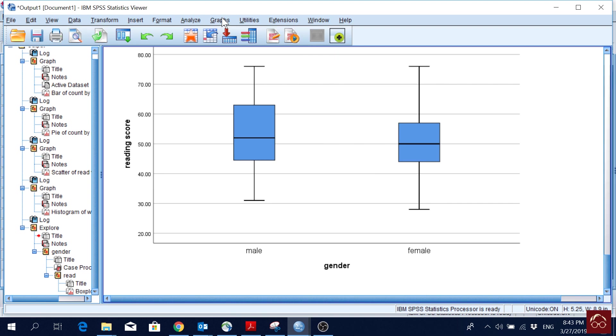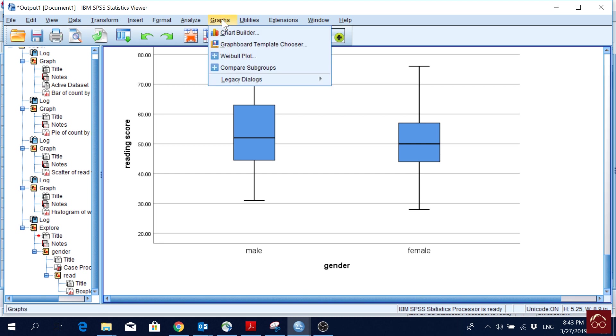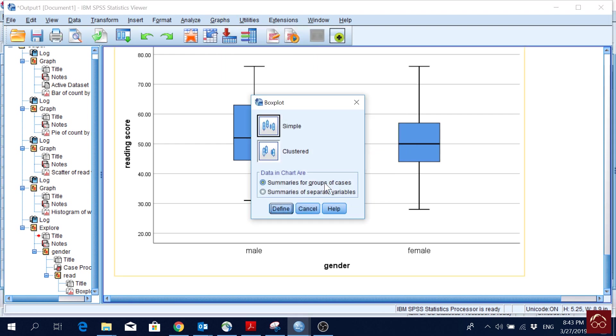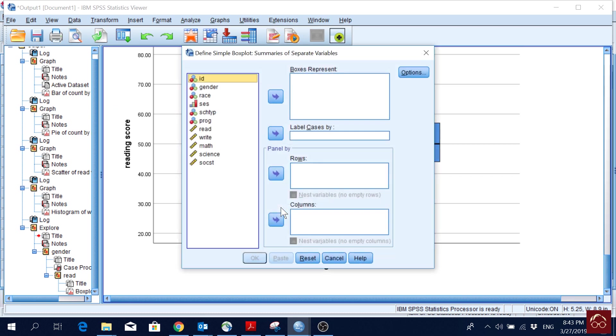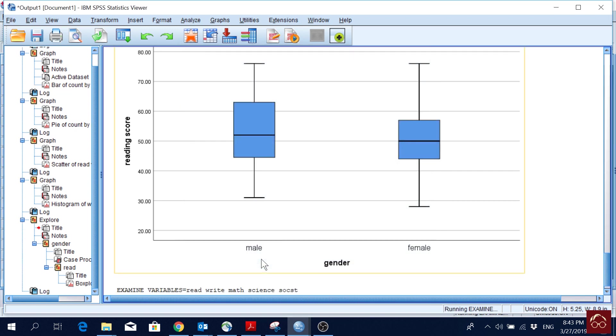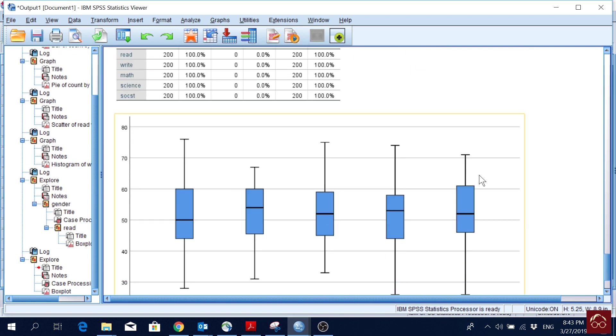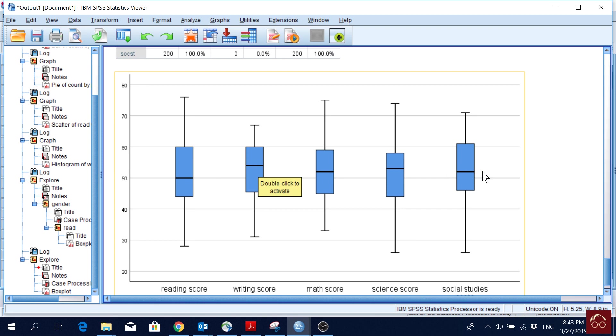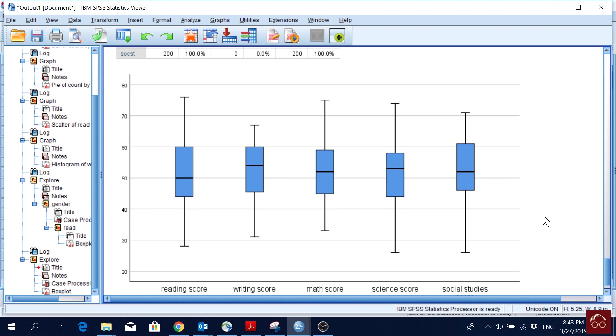But if we want to plot all the reading, writing, and social score, all of them, and if we want to see where students are scoring high, which exam, we can also do that from box plot. If we go here, we just have to go for summaries of separate variables, click define, and then we can actually put all these variables. I click the first one, press shift, and the last one, put it here, and I will click OK. Then I get a box plot like this. From here, I can see that students are scoring highest on the writing score, if I focus on the median, and after that, maybe science score, then math score, then social studies, and then reading score. But if there is a real difference or not, we will maybe do some hypothesis testing.